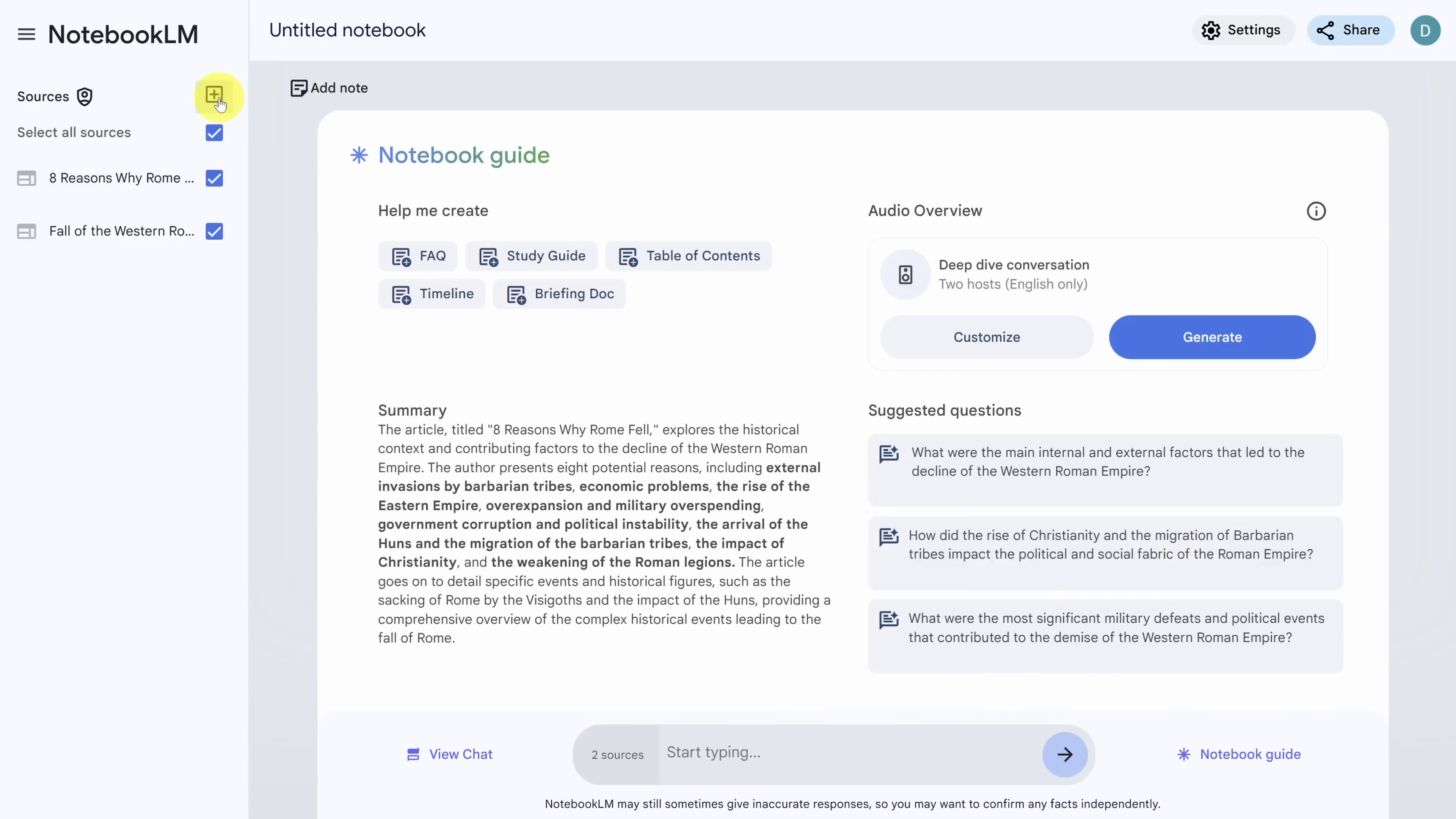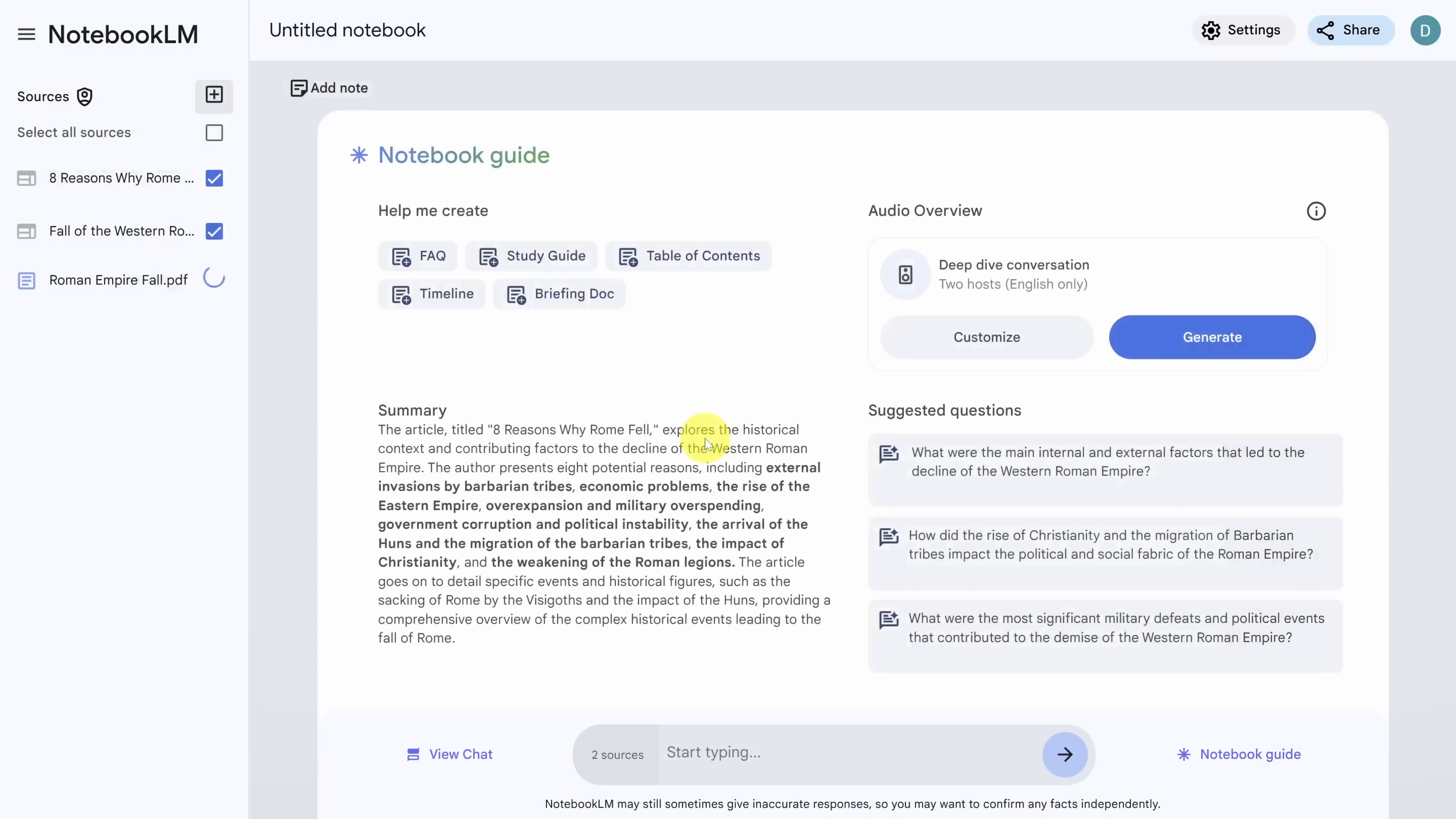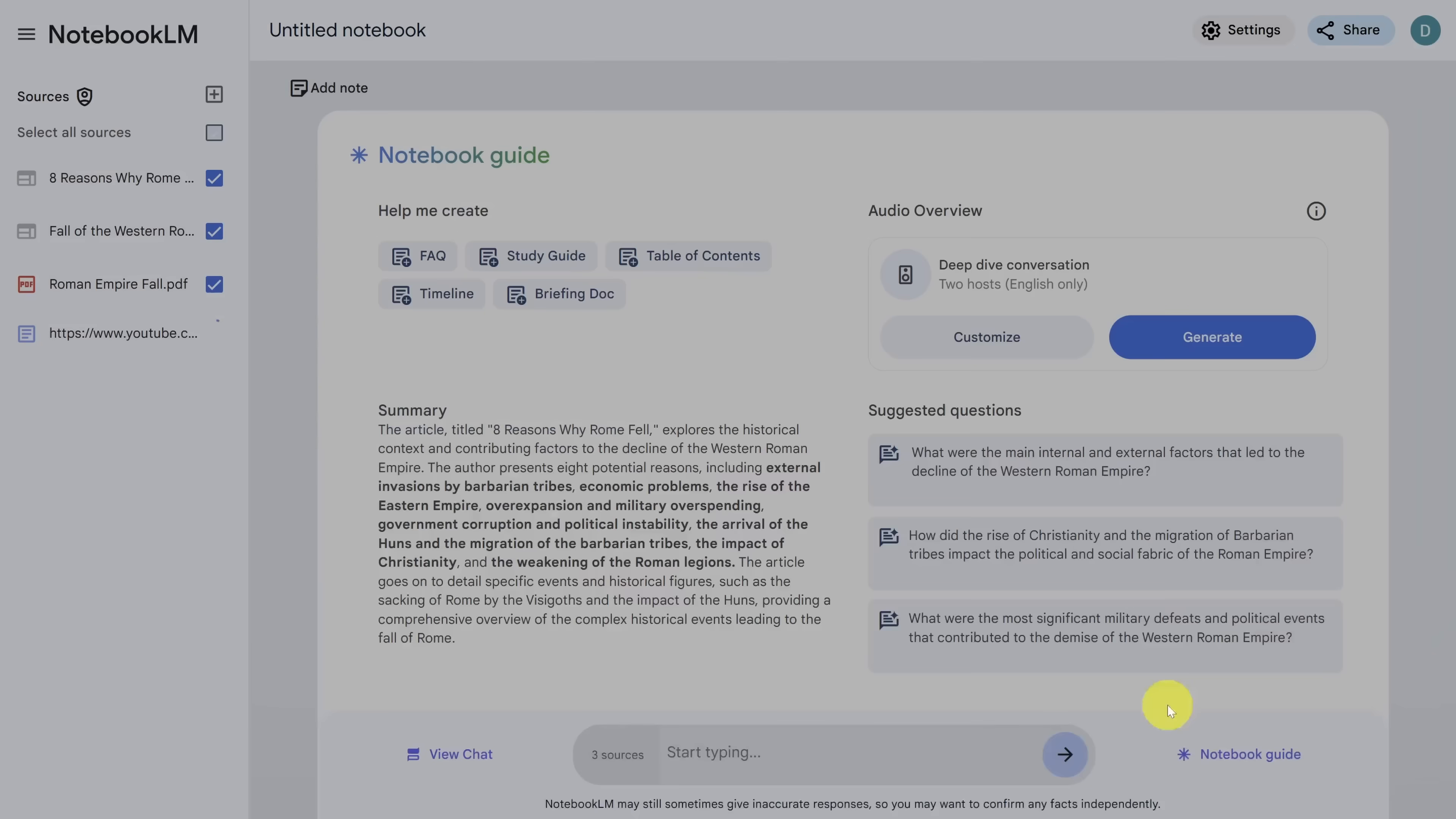Now I've got two other sources I want to add. One of them is a PDF article on the fall of the Roman Empire, which I'll drag and drop into the upload sources pane. And I've got a YouTube video that I want to incorporate. So this time I can click on the YouTube button, paste the YouTube URL, and then click the insert button.